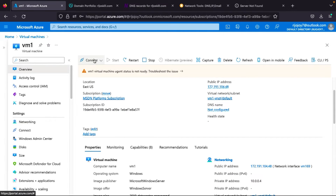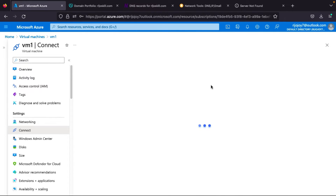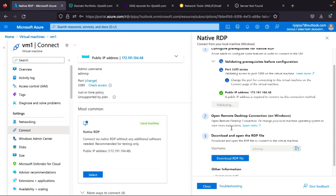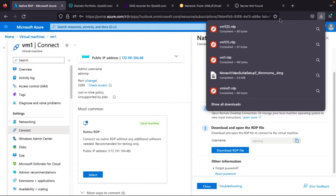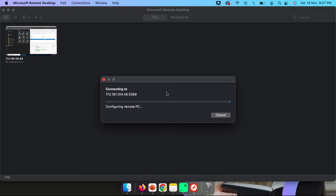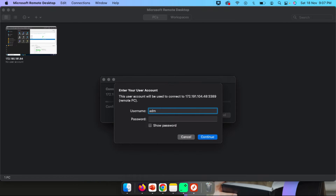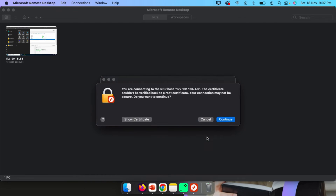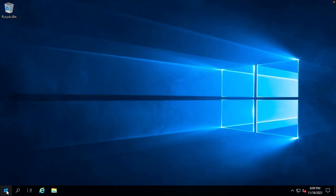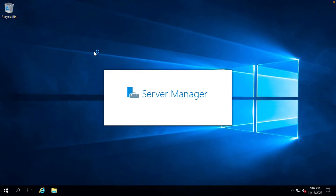The plan is to connect with Remote Desktop. Click Connect, then download the RDP file and open it. Enter the username and password we set earlier, then click Continue. The virtual machine is connected. We open Server Manager to install IIS.